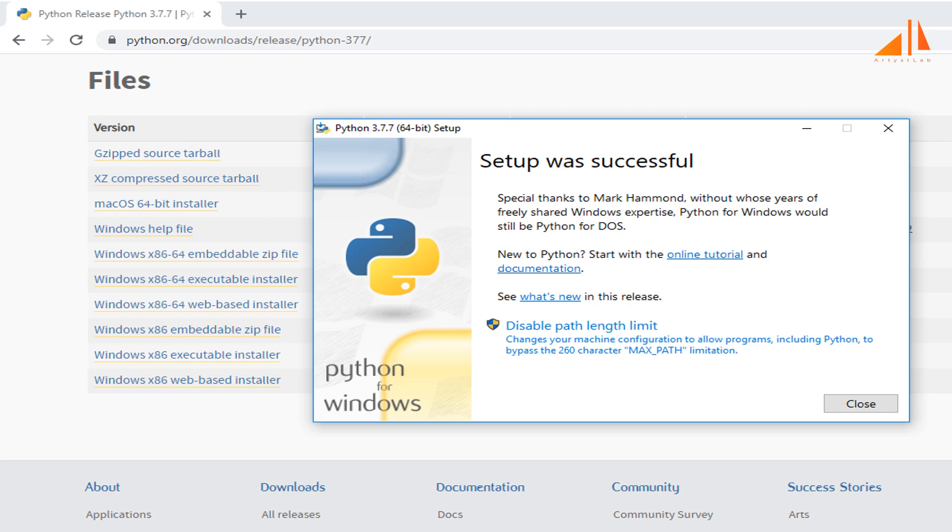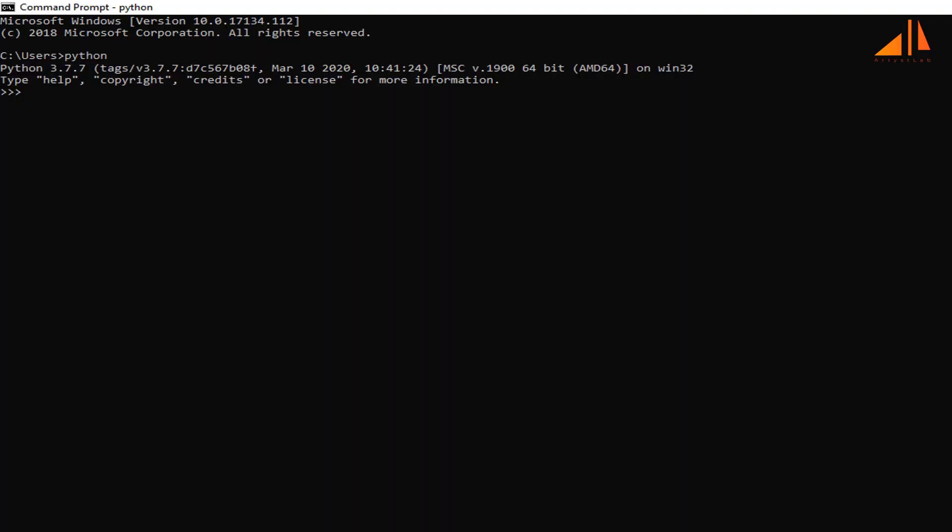Now you can check whether Python is installed on your machine or not. Just go to command prompt and type Python. It will show you Python along with its version, that is 3.7.7, which means Python is successfully installed on your machine.